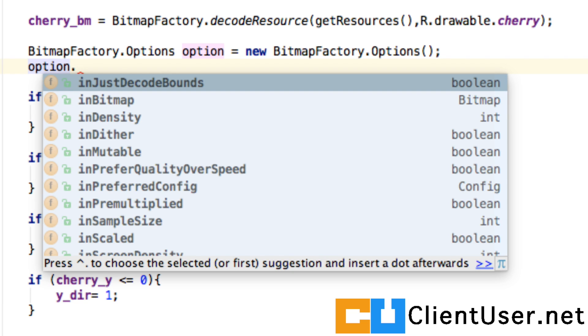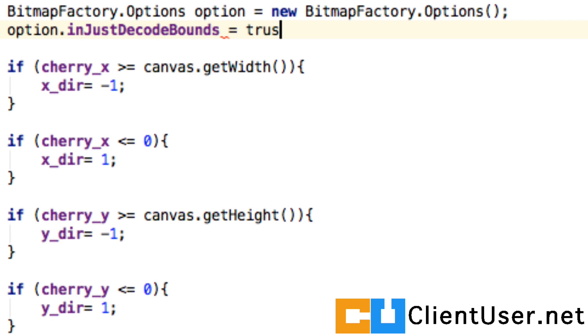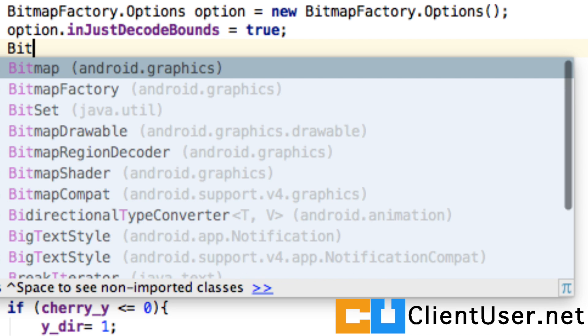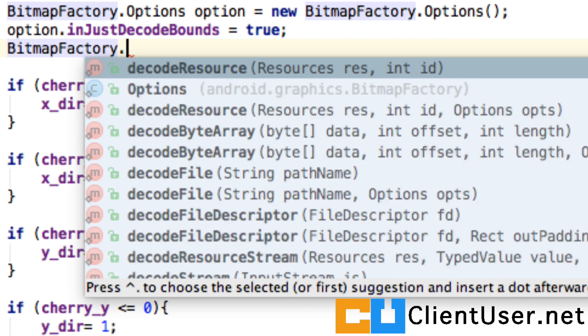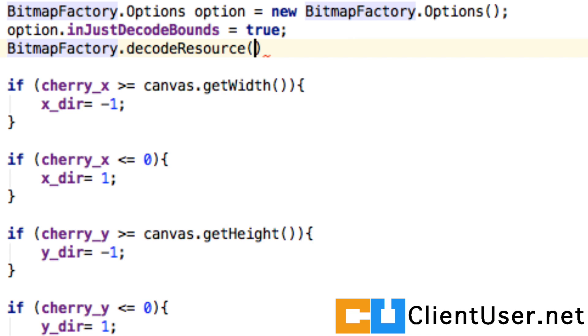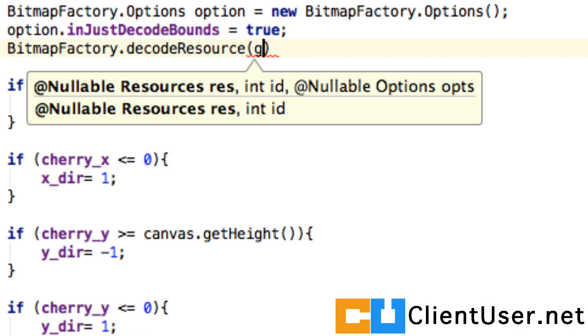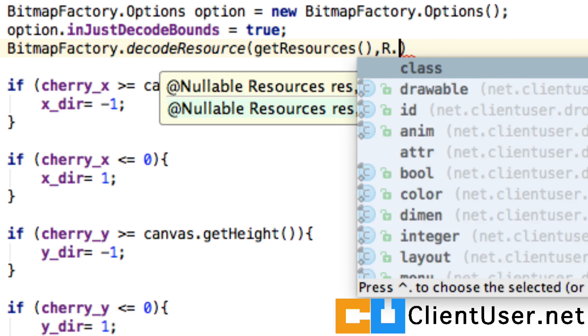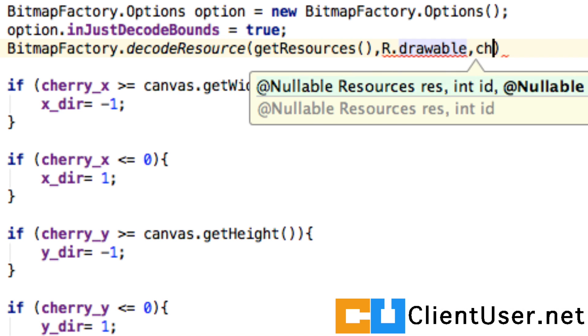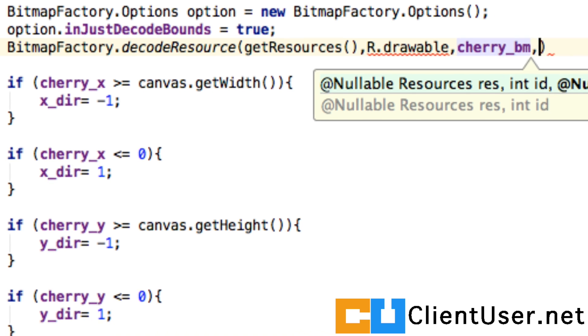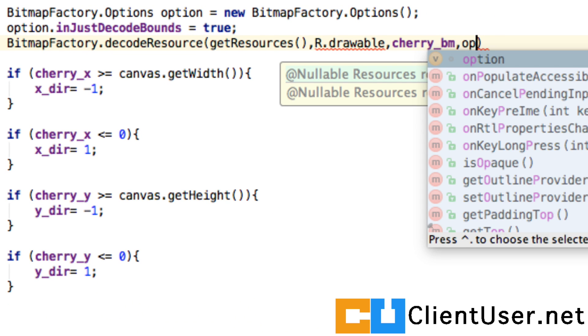Now we're going to decode our resource but only for its width and height. We say BitmapFactory.decodeResource(getResources(), R.drawable.cherry), and we pass in the options that we've stated above just to return the width and height.